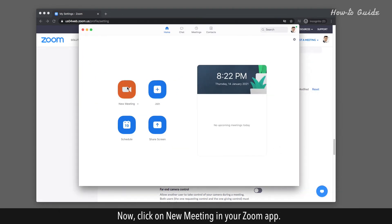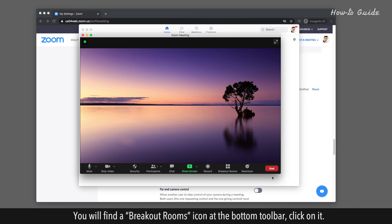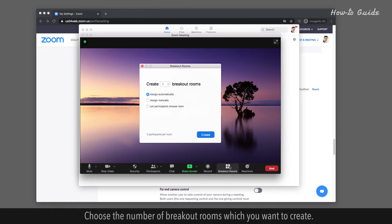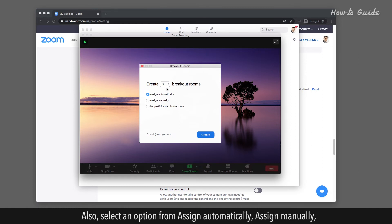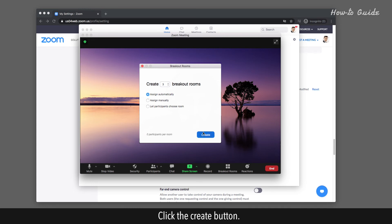Now click on New Meeting in your Zoom app. You will find a Breakout Rooms icon at the bottom toolbar — click on it. Choose the number of Breakout Rooms which you want to create. Also, select an option from Assign Automatically, Assign Manually, or Let Participants Choose Room to sort out the participants. Click the Create button.